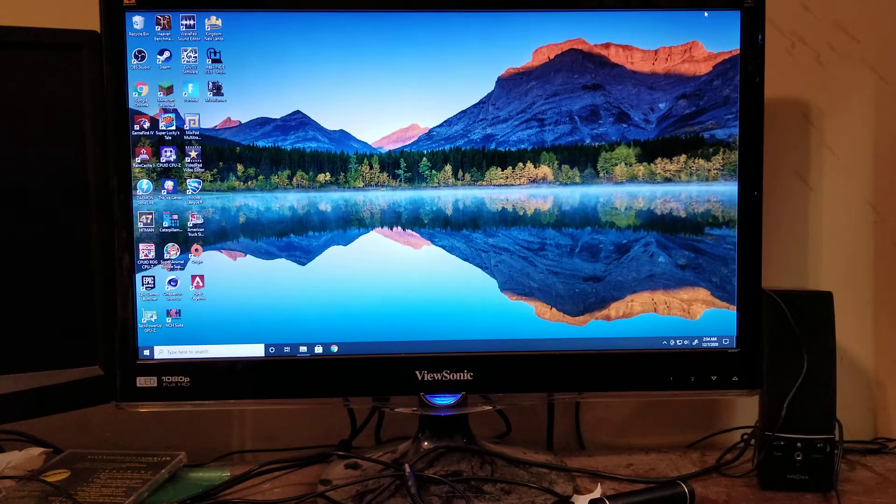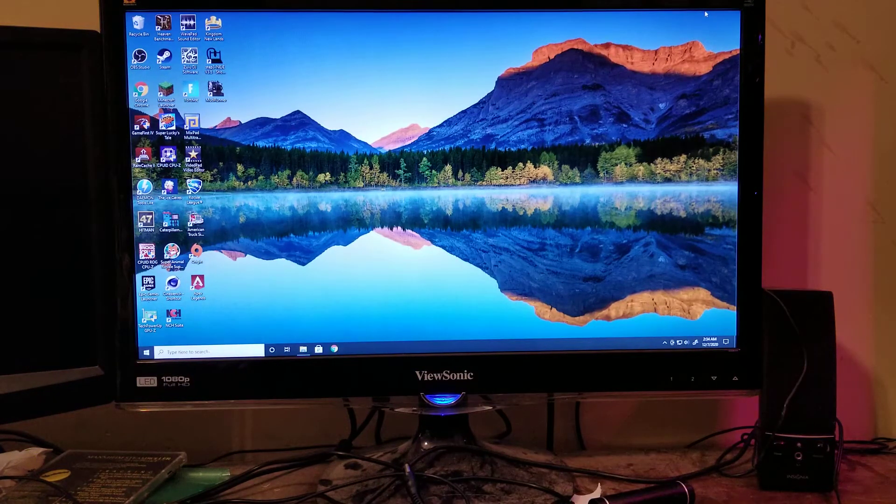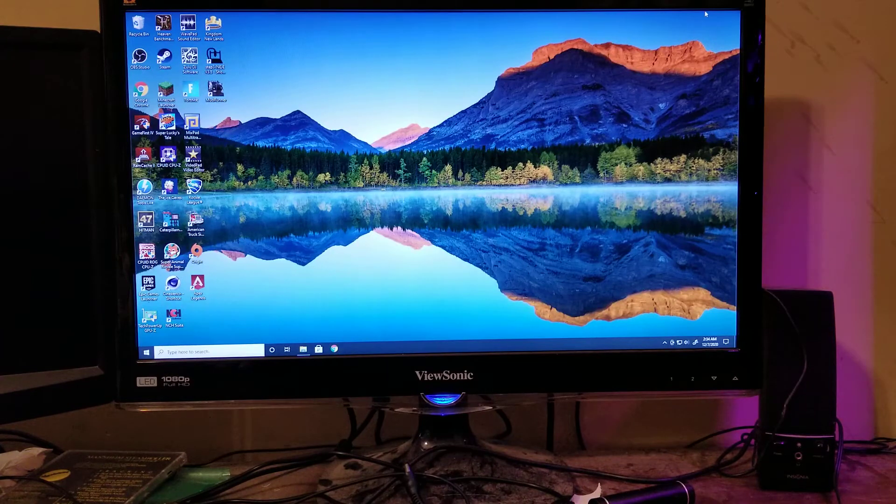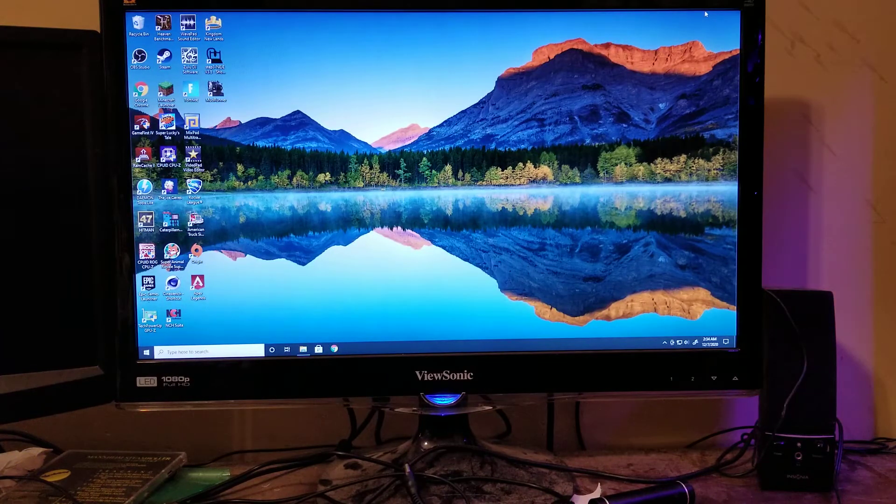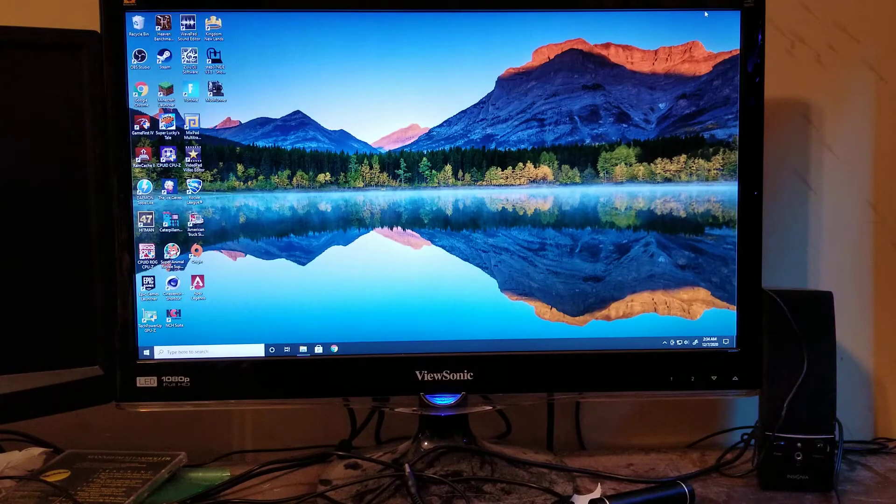Hello there, viewers. Today's video is going to be kind of like a little informational video.